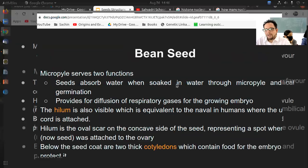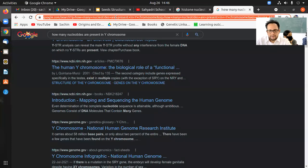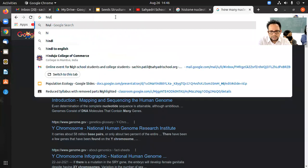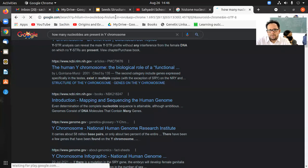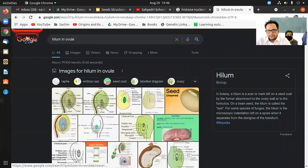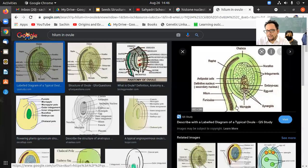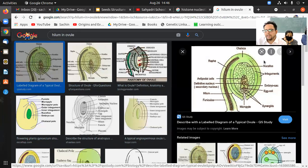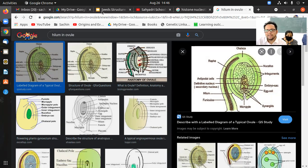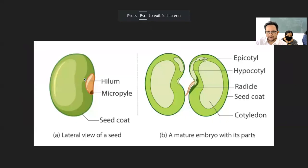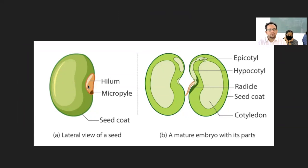This hilum — let me show you that hilum in the ovule. This part was a connection joint between the ovule and the placenta-like structure called the funiculus. That connection point was called the hilum, and this hilum is also present in the seed. That is where the seed is going to break open into two parts.